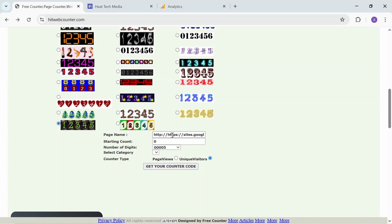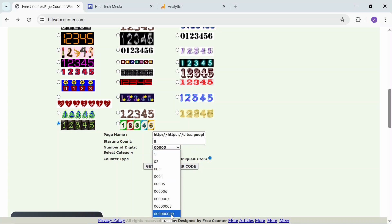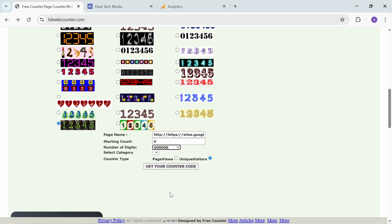First, add the page name here. Start with count zero, and you can have the digits - if you want to reach one million or whatever, you can start with that. Let's have this one.